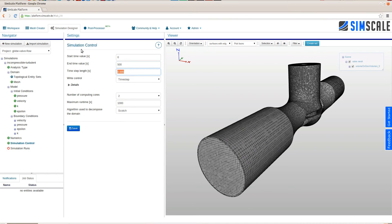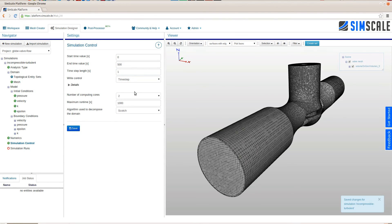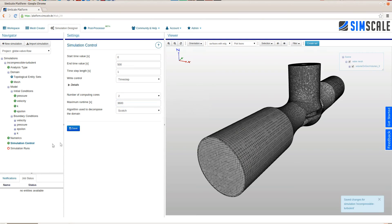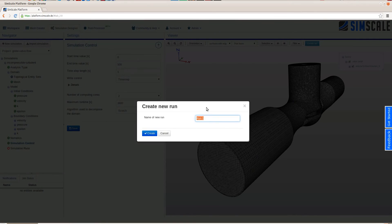On the simulation control you assign the global values of the simulation. Since it's a steady state analysis we can just use some time steps. Time step lengths of one and end time value of 500. I'll choose the two core machine and the maximum run time and then I'm good to go.